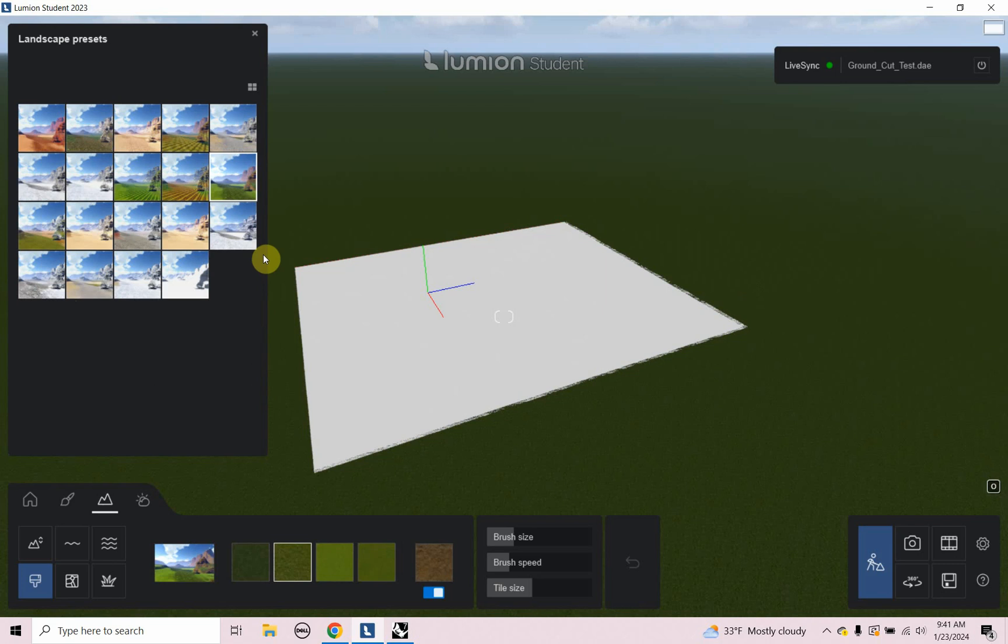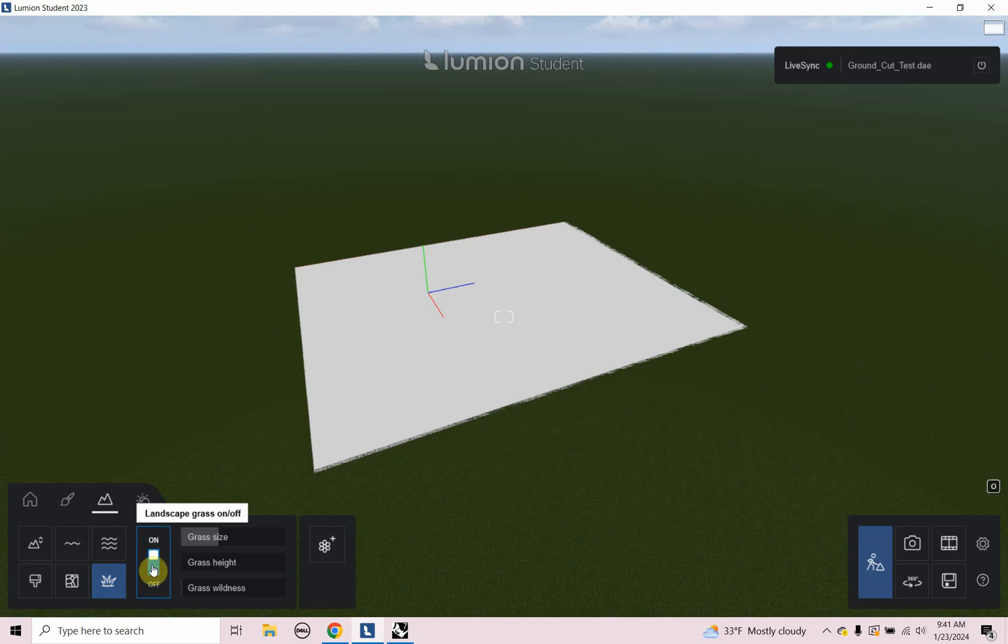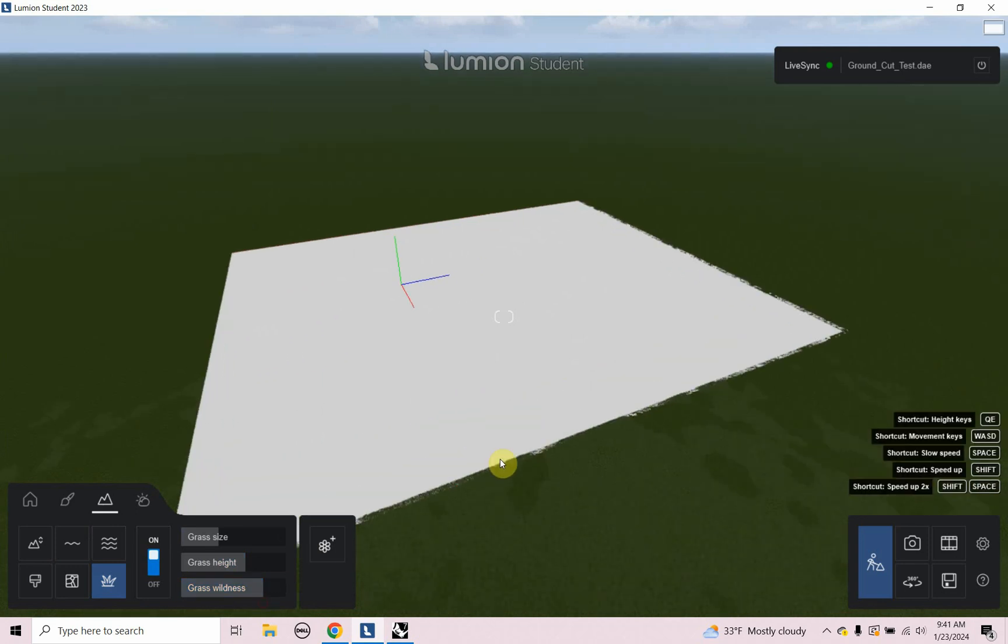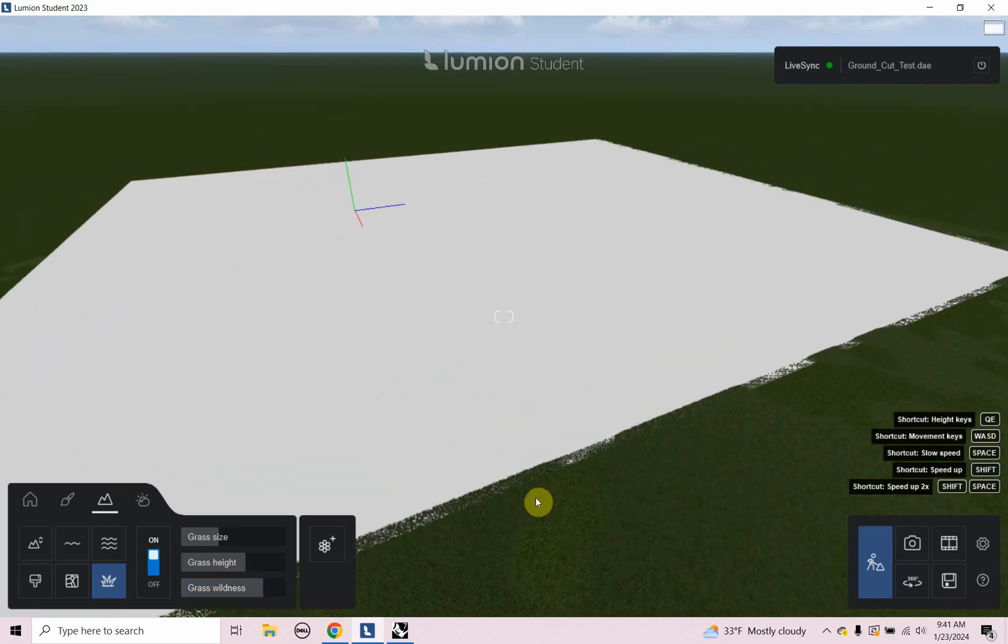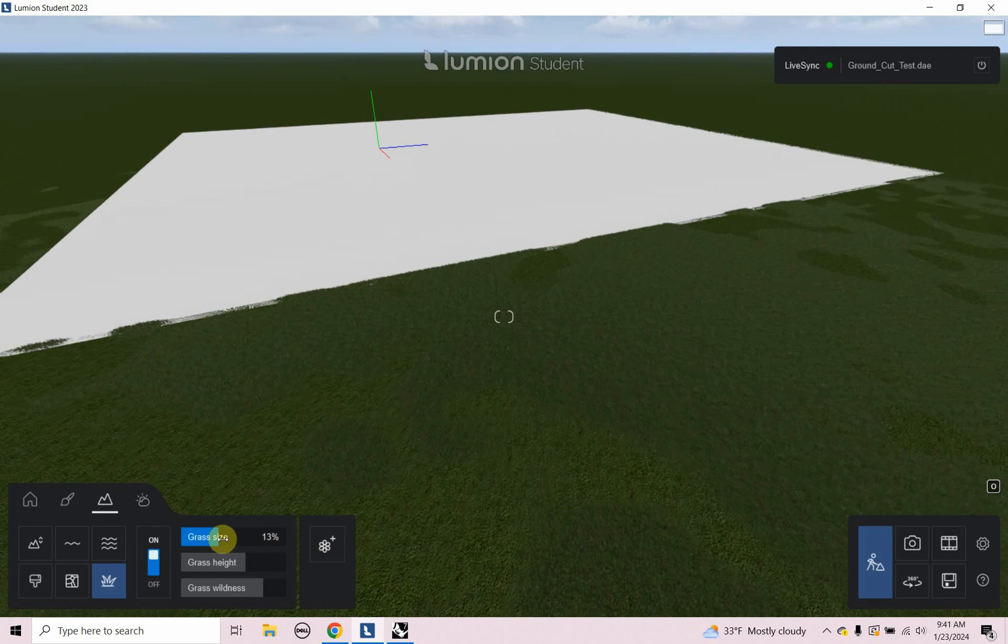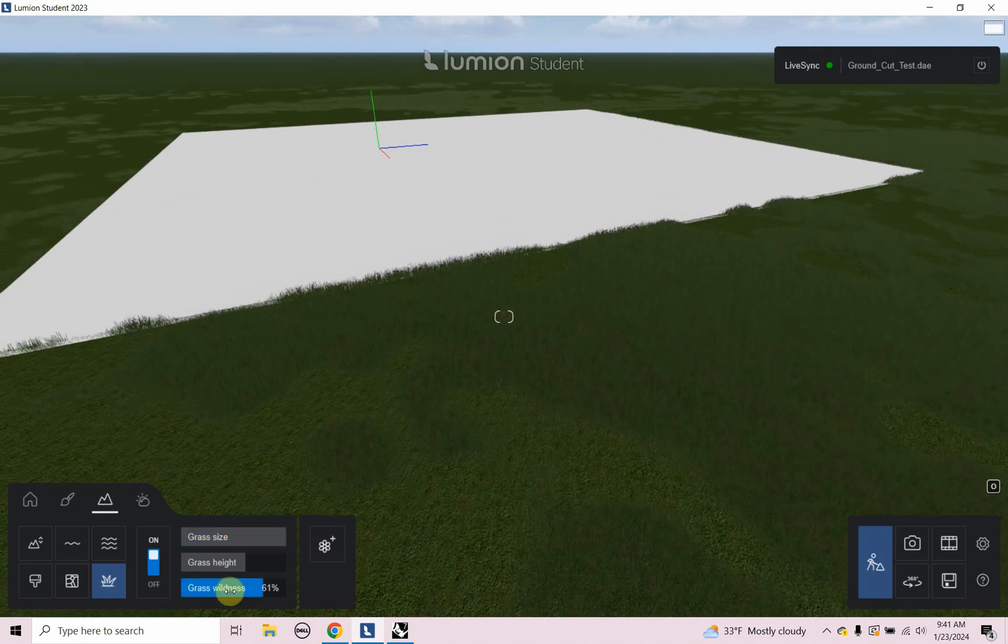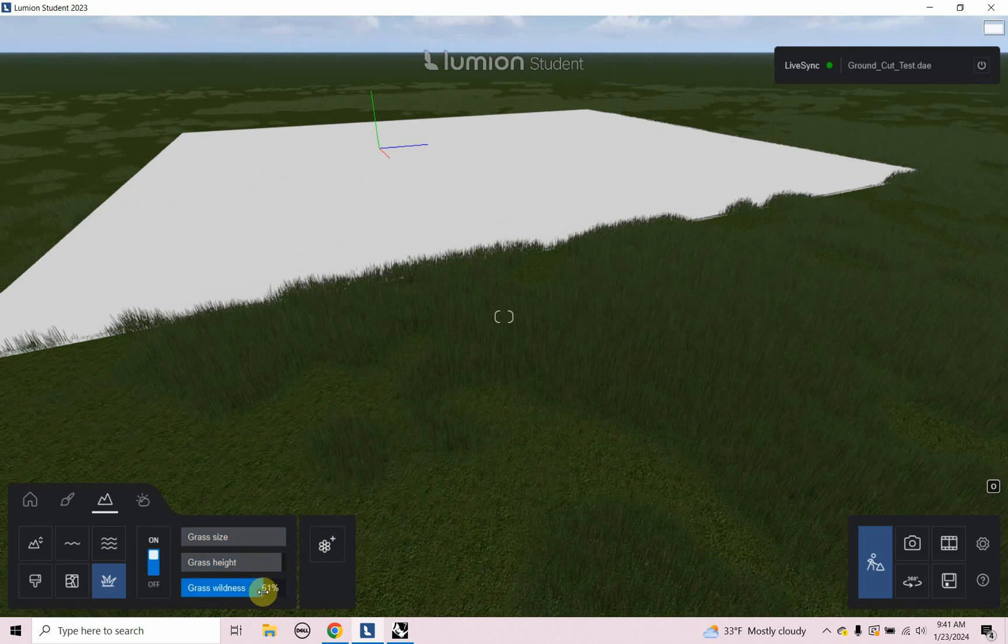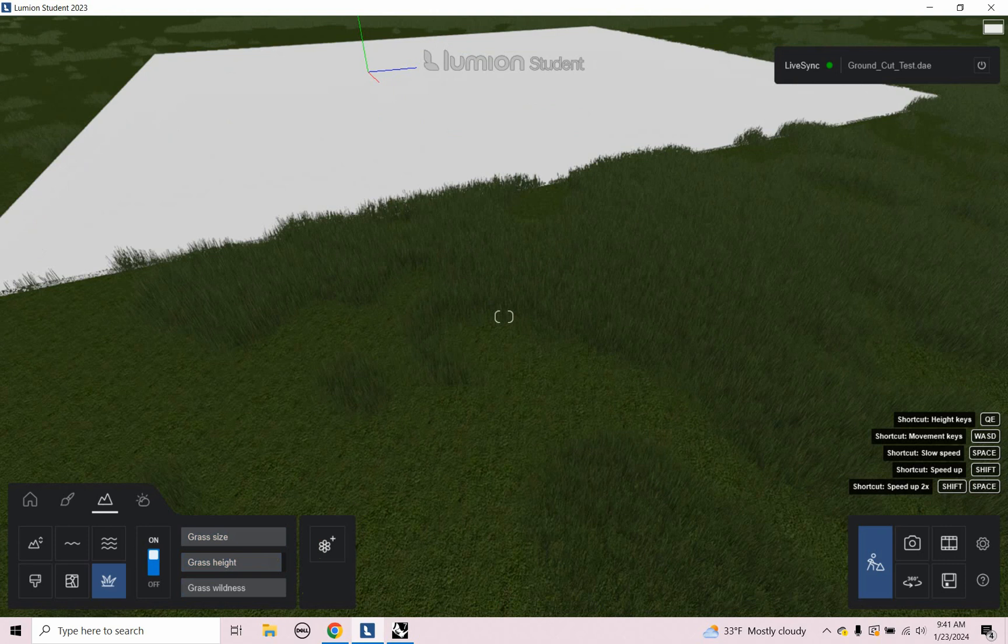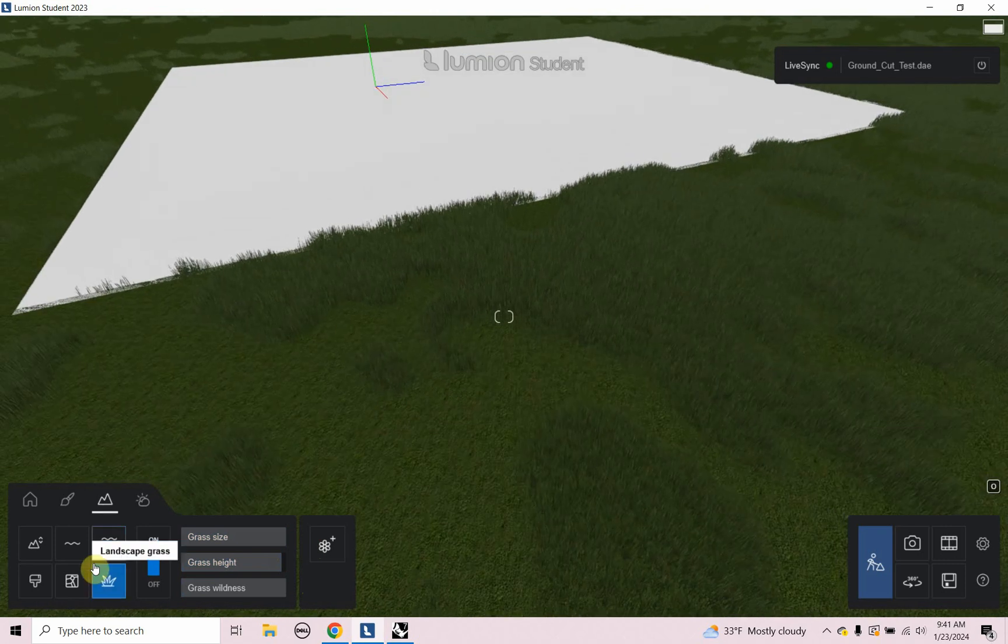And what I'm going to do is I'm going to go to landscape grass. And I'm going to turn it on because by default, it's off. And we're going to zoom into this in a second here. So let's zoom on in. So I'm going to make the grass size bigger. And I'm going to make the grass height bigger. And I'm going to make the grass more wild. So you start to see that grass material.